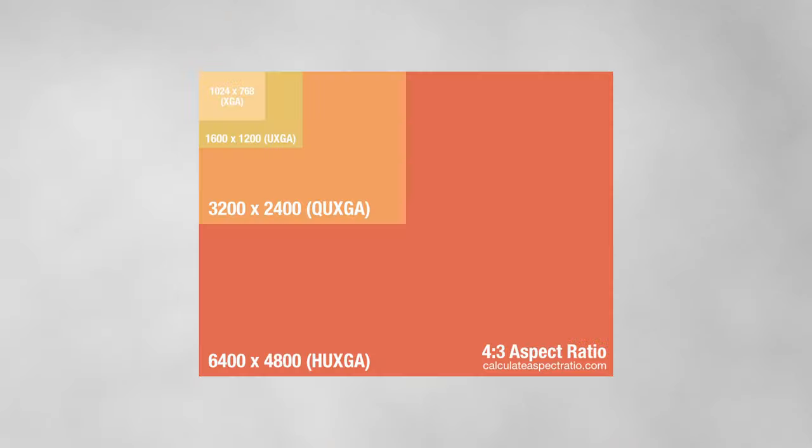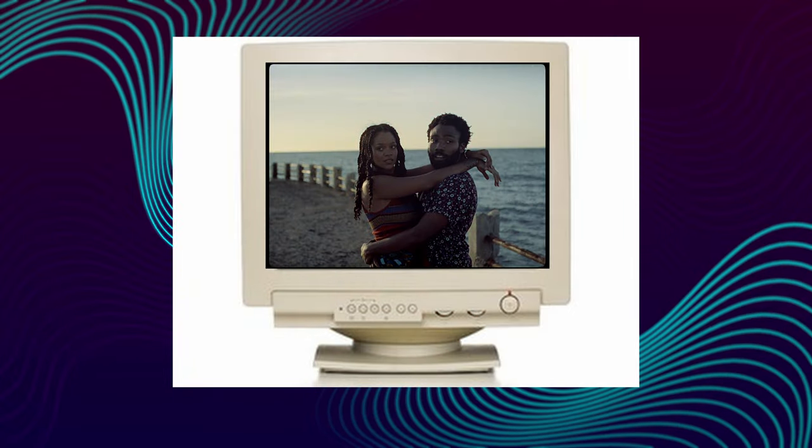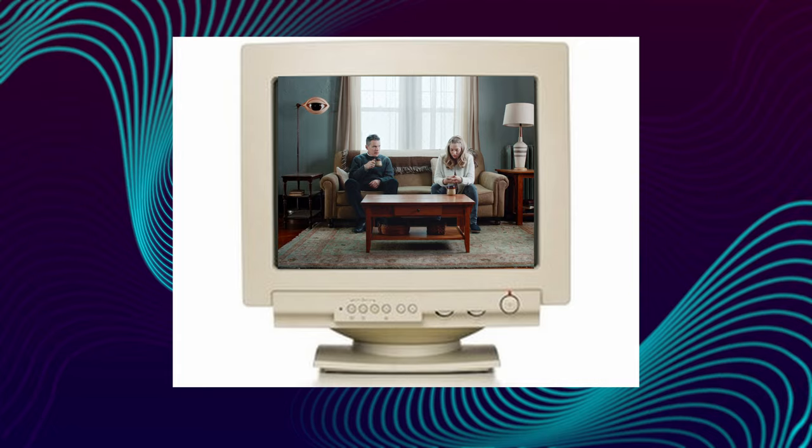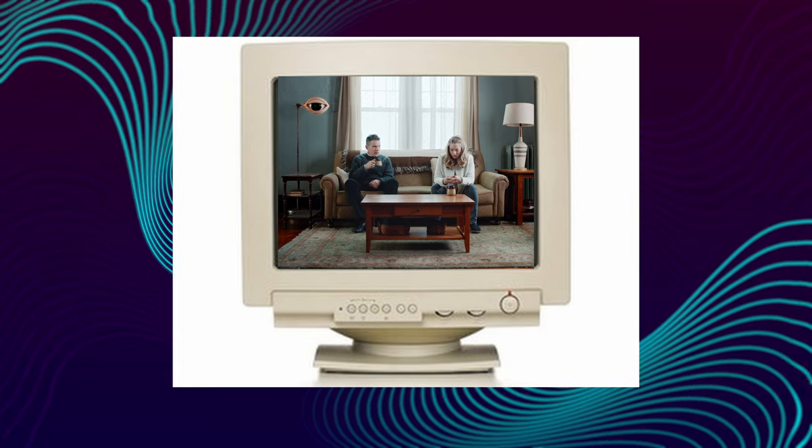The second one is 4:3 and 5:4. The first one is the computer display. The old monitor and the old computer display type is 5:4 and 4:3.